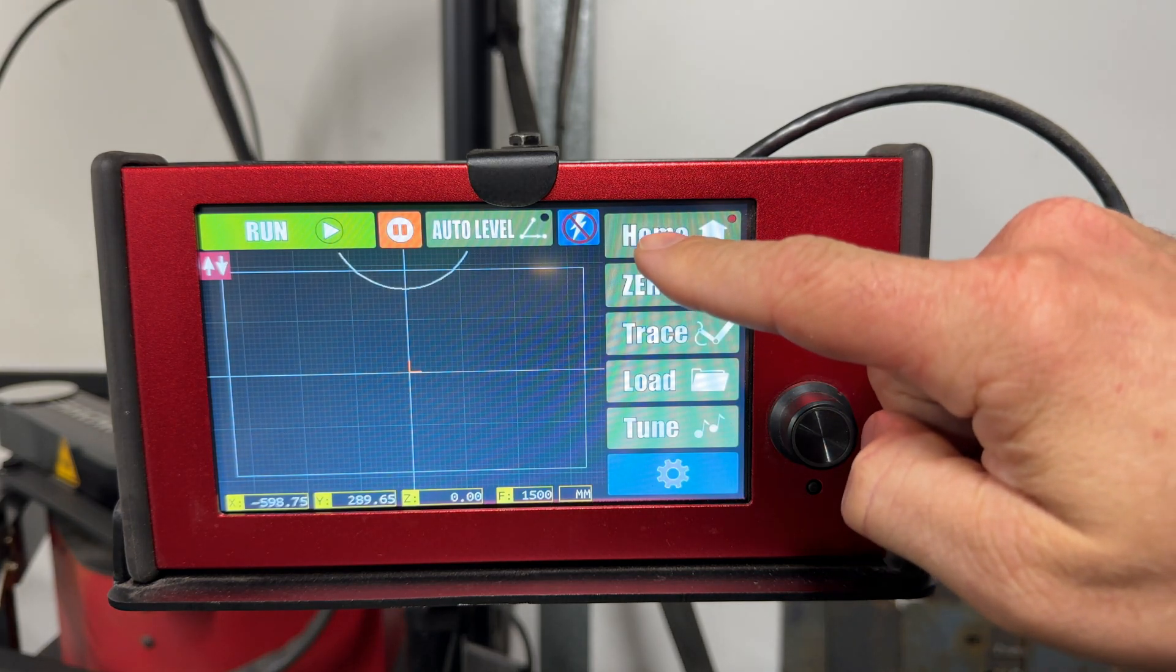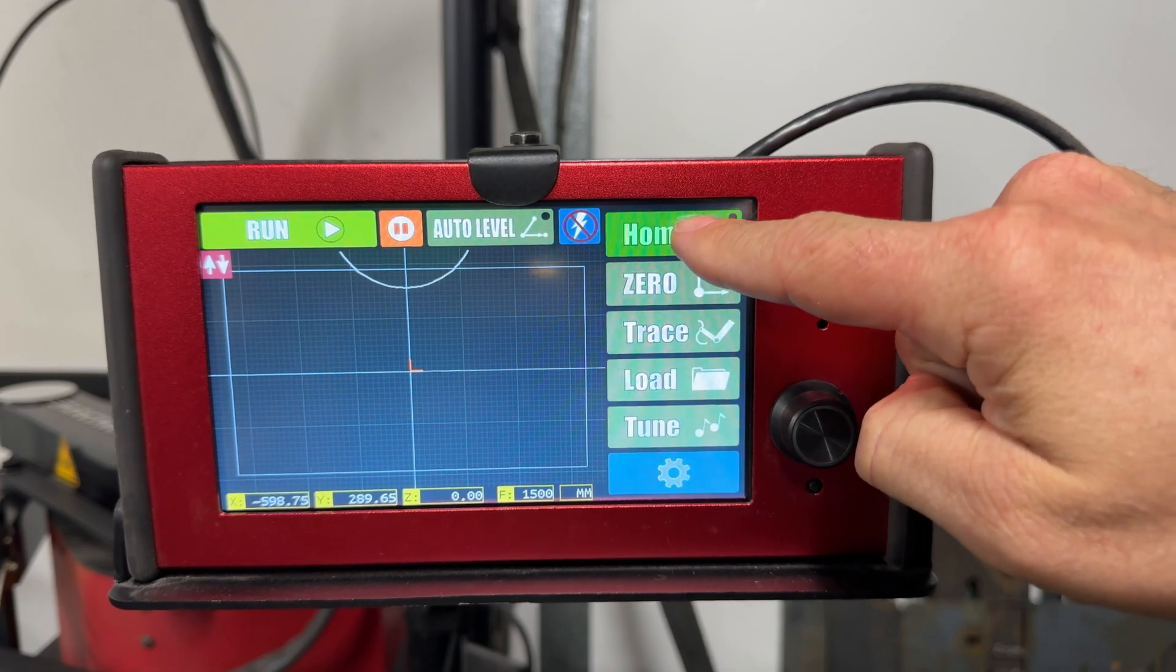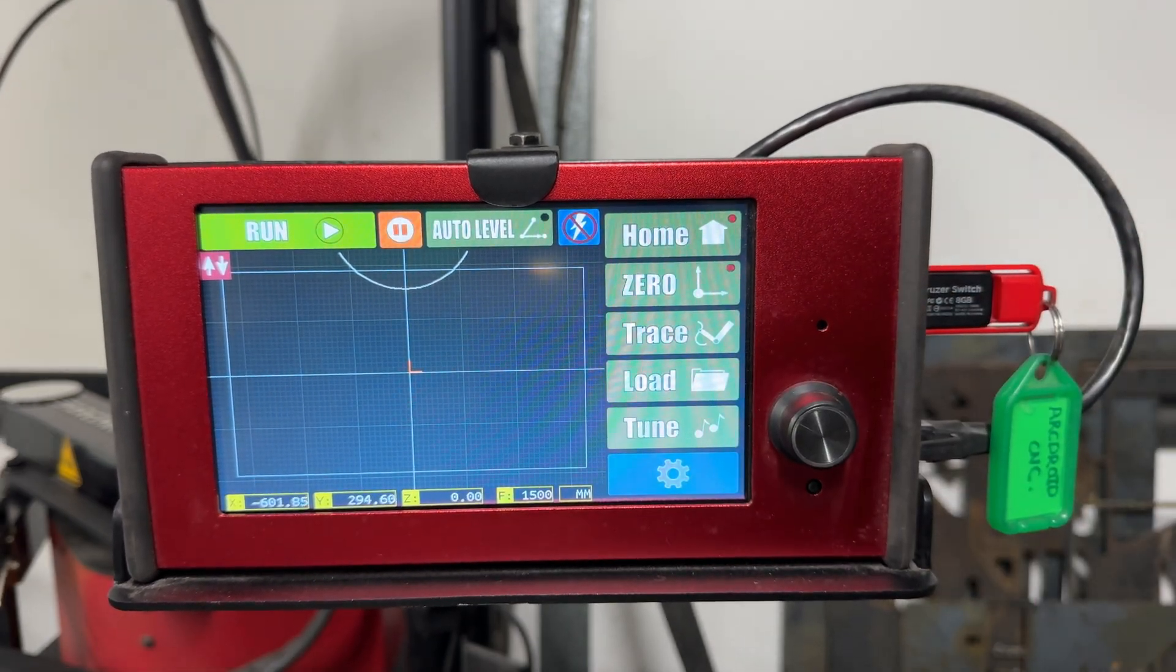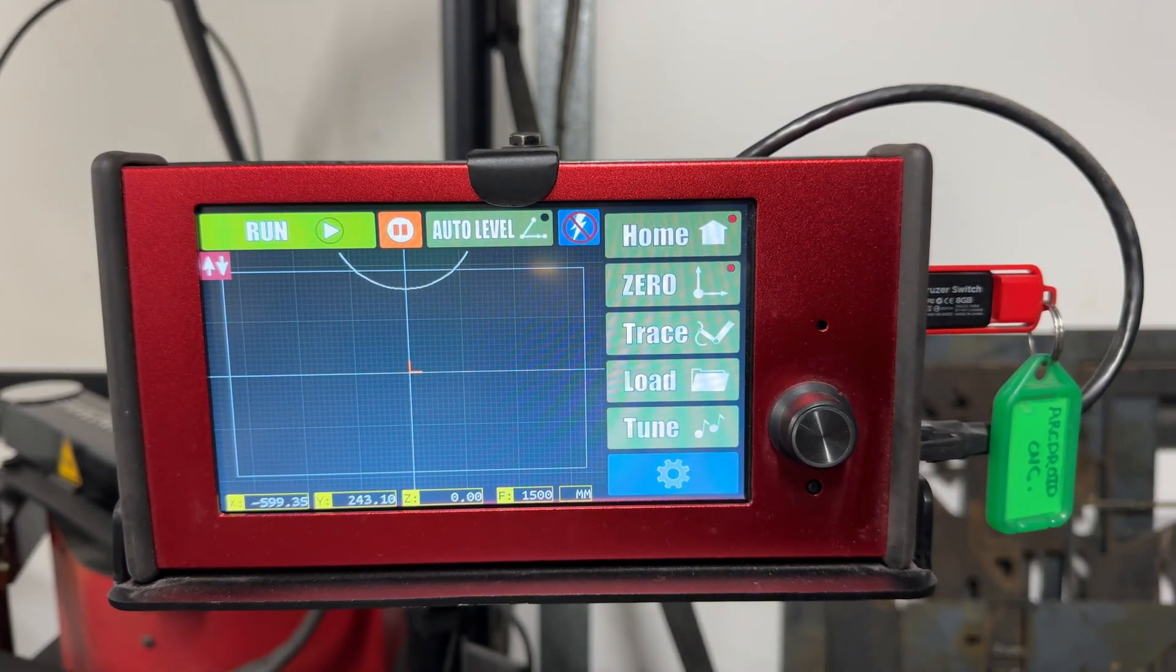After pressing Home, I went into the machine settings and double checked that the firmware and software had both updated.